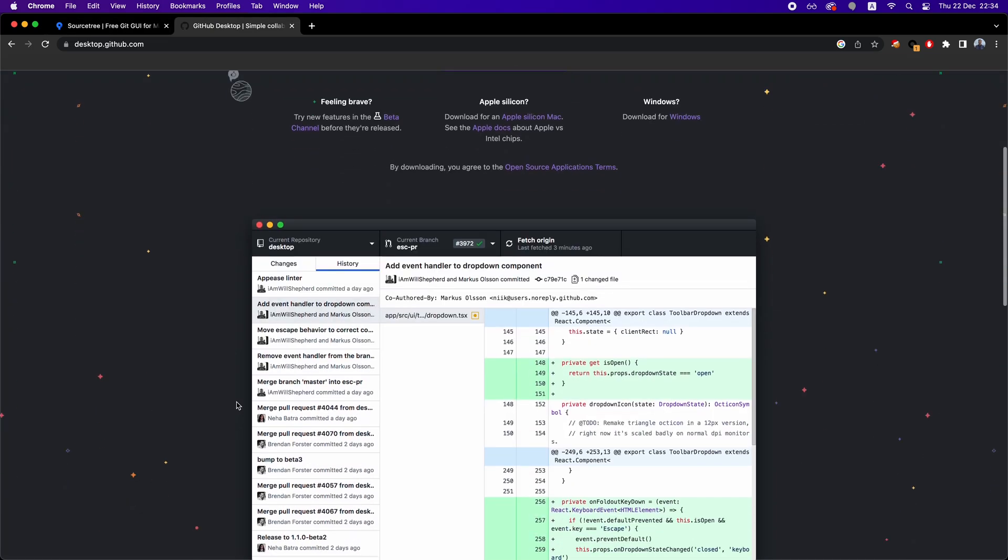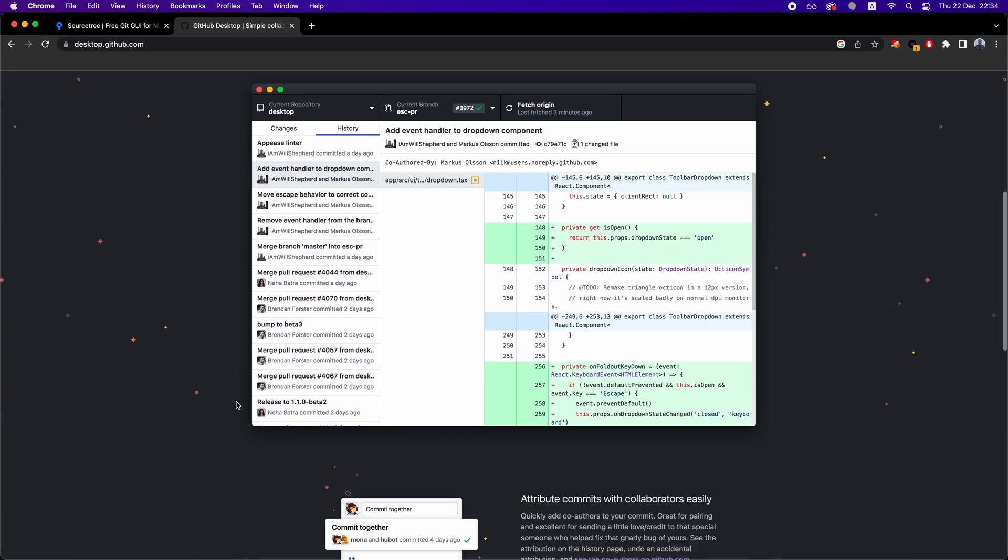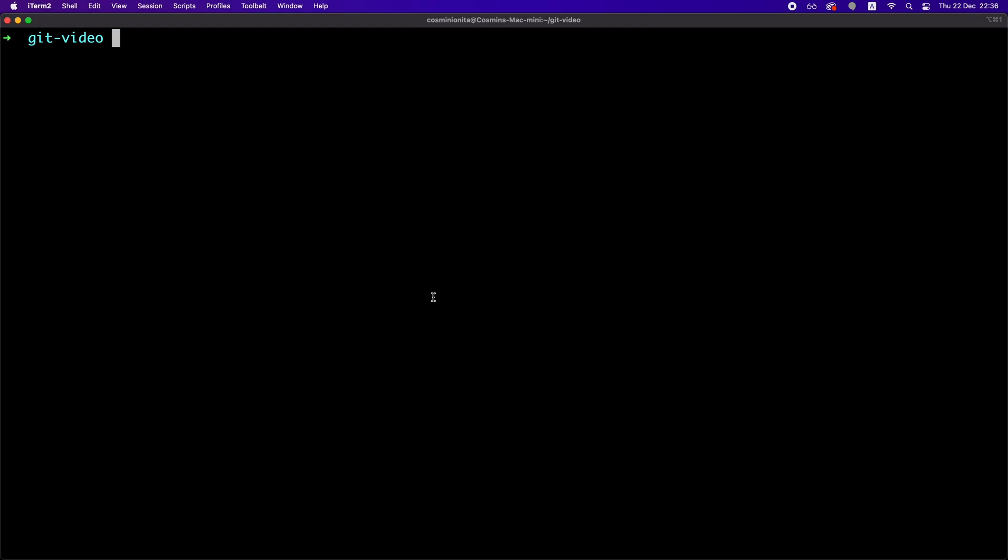like SourceTree, GitHub Desktop, or many others. In this video, we're going to use only the command line because this is how you learn Git in a universal way by not depending on a particular application.